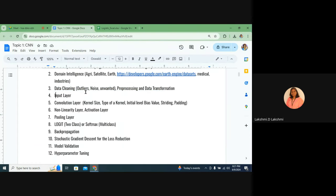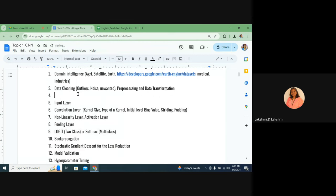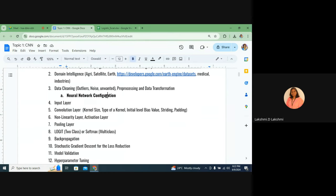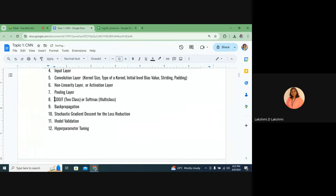Then we step into neural network configuration. After preprocessing, we go to the network — neural network configuration. What does it have? Input layer, convolutional layer, non-linearity or activation layer, pooling layer, and finally output layer. For the output layer: logistic, two-class, or softmax. Then back propagation, stochastic gradient descent for loss reduction, model validation, hyperparameter tuning, and model revalidation. During training itself, we can also have cross validation.